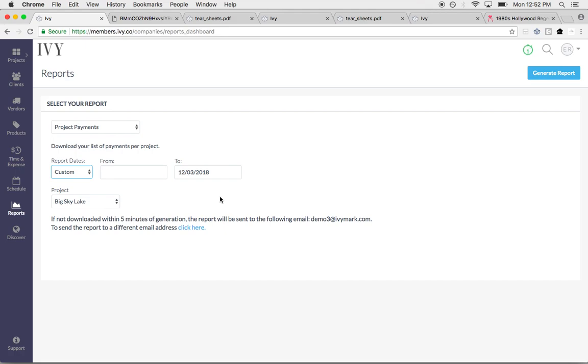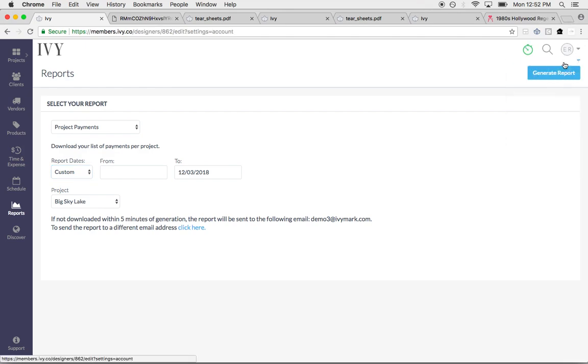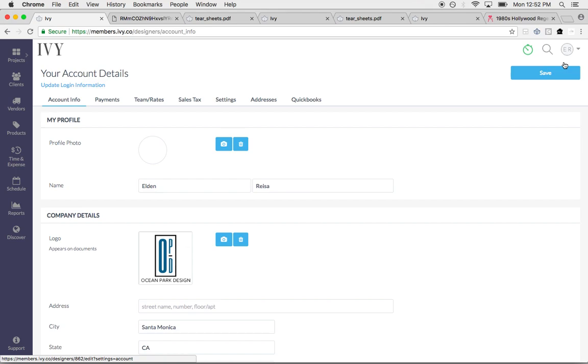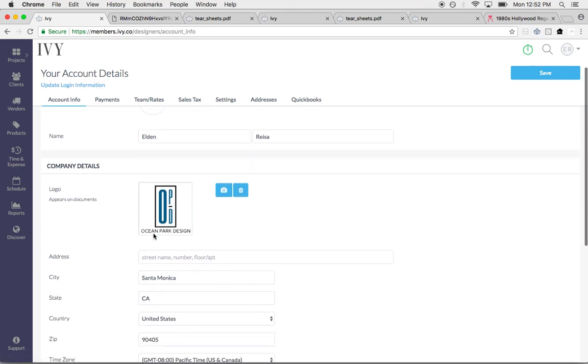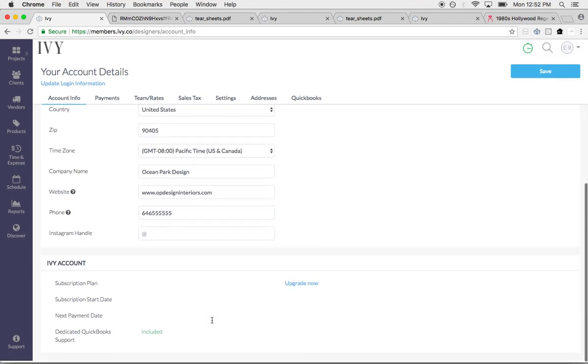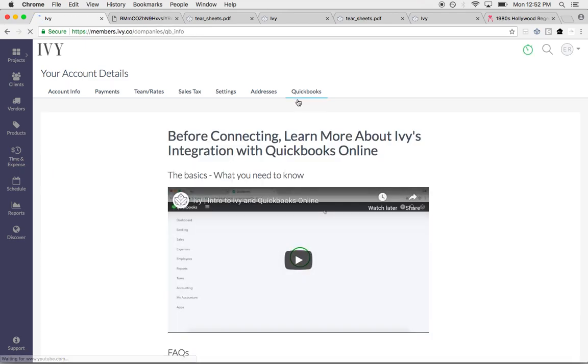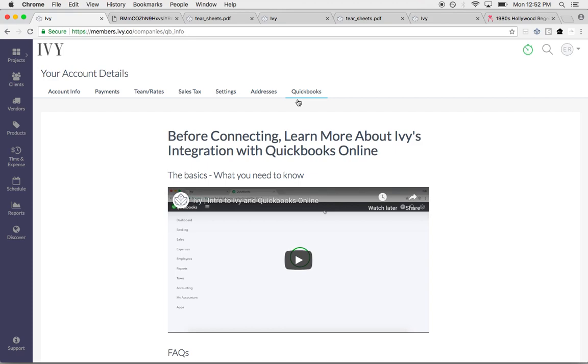In terms of Ivy, we do integrate with QuickBooks Online. It's a one-way sync from Ivy to QuickBooks Online. We recommend the plus version, which will allow your POs to sync over. When you're setting up your Ivy account, you can go ahead and put in your logo, put in your company information, and this is where you can set up your QuickBooks integration.